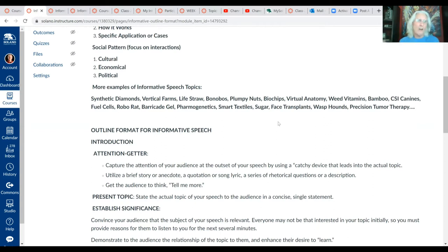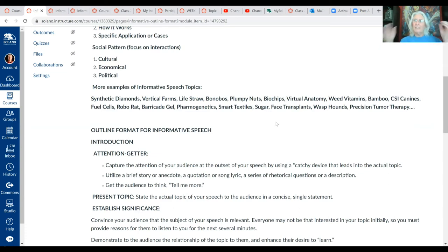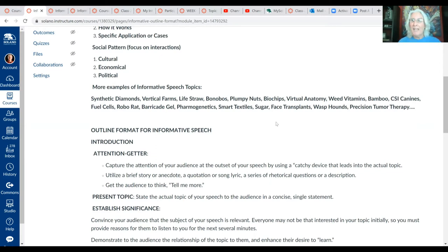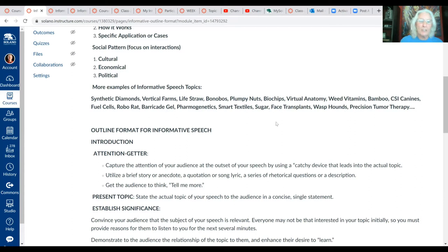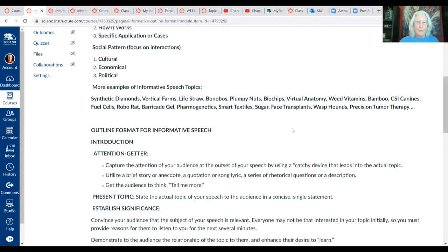Remember, examples of good informative topics begin by focusing on a noun. For an easy way to come up with a good topic, do it on a person, or walk around the house with a pad and pen and write down everything that you see — you'll come up with lots of really good ideas for an informative speech.